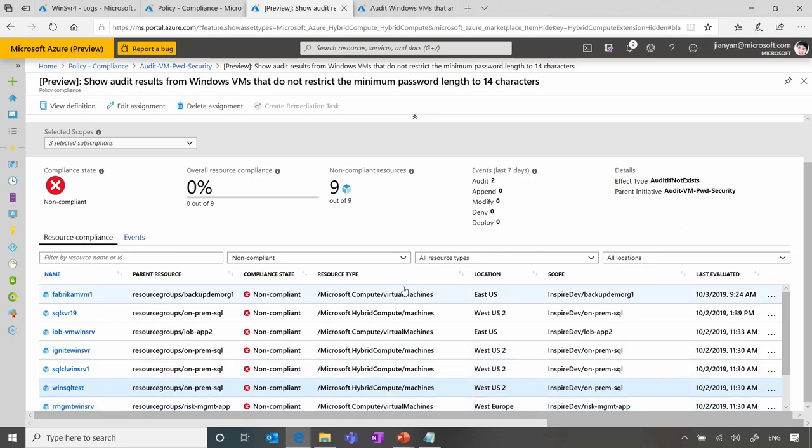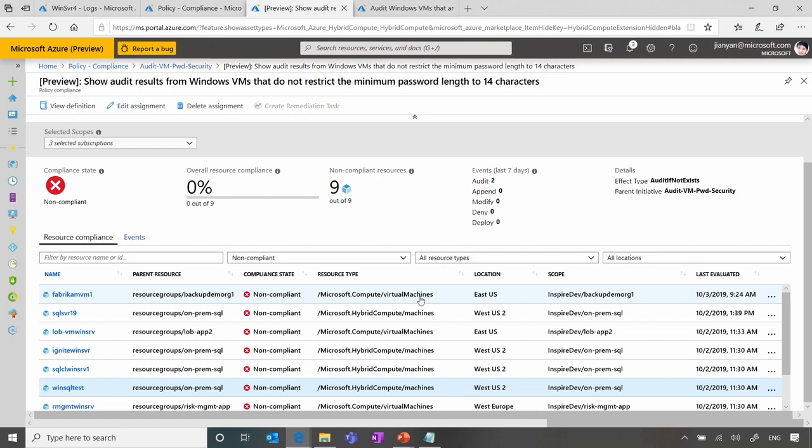You can see which resource group they belong to, so you can get an idea what they are doing. But also here importantly is that these are Azure virtual machines, and these are on-prem servers. So in one view, you get a full picture of all the servers that are not in compliance.